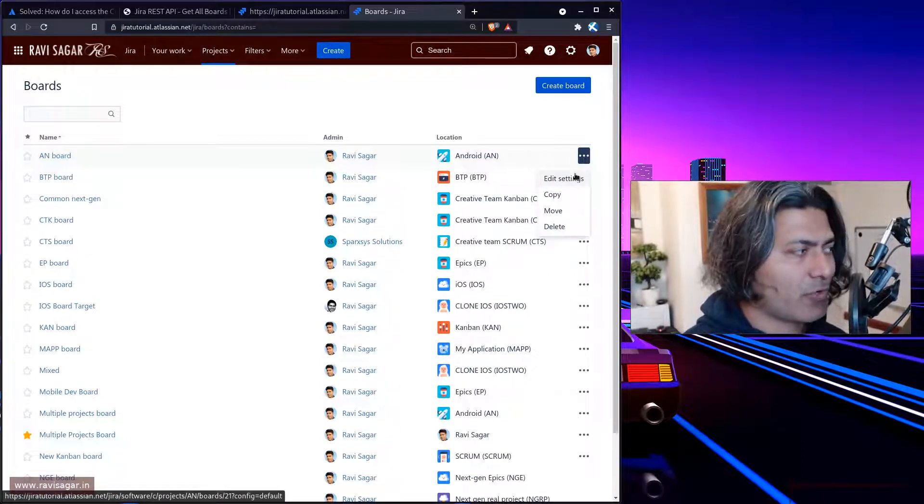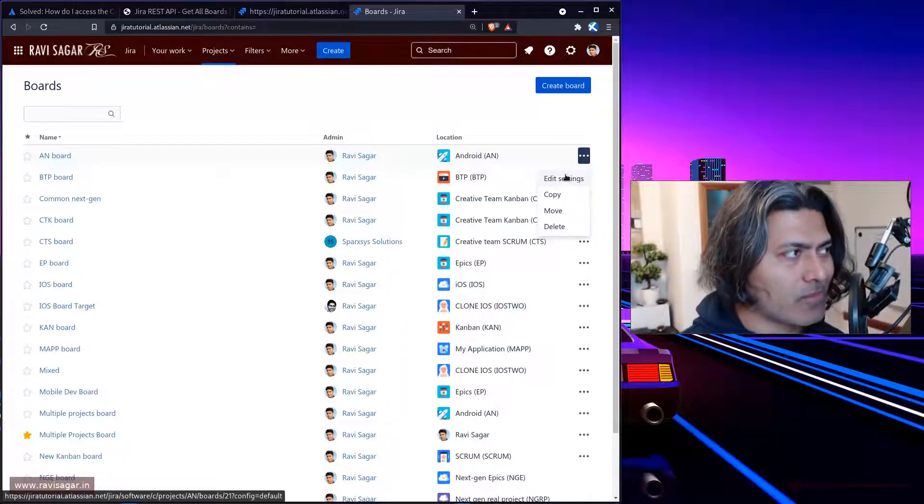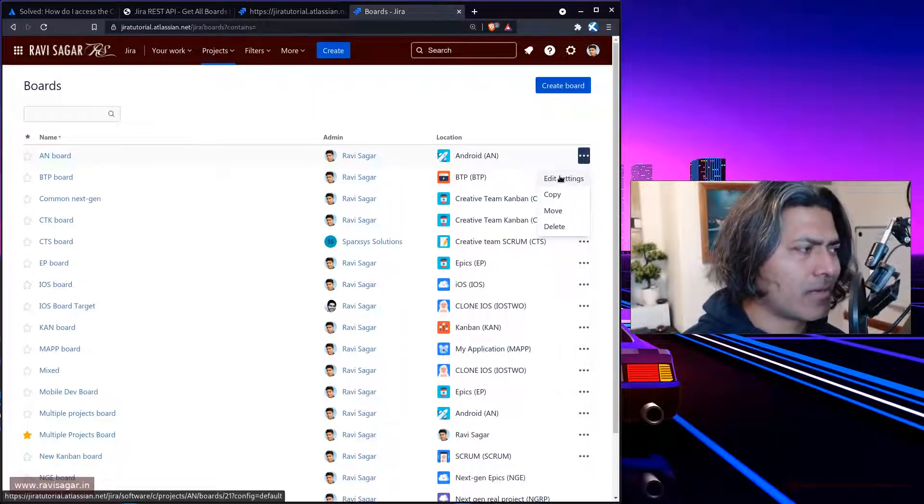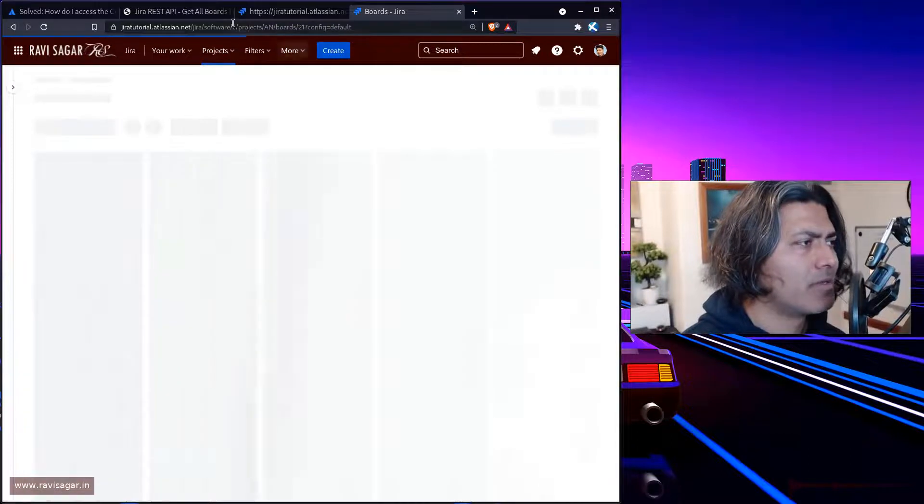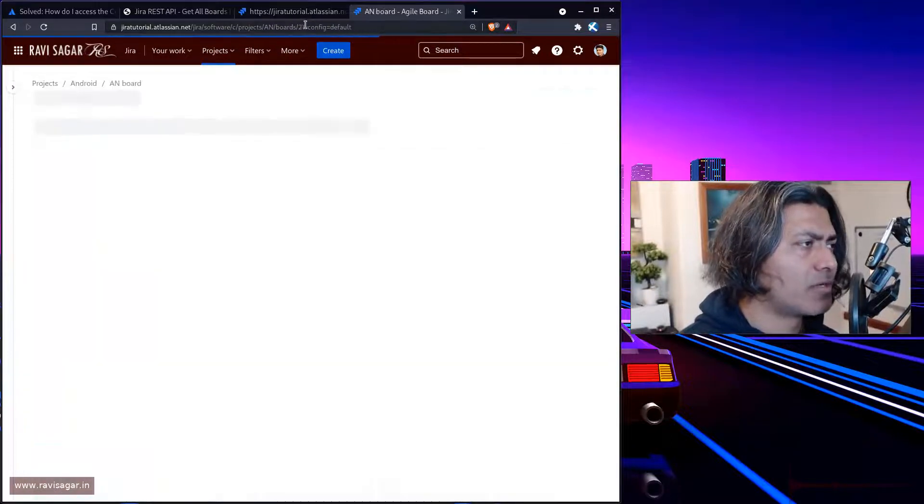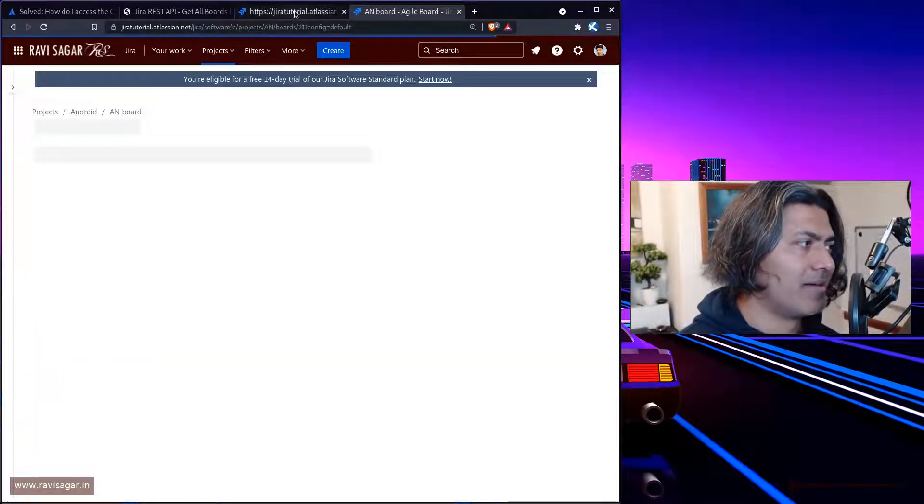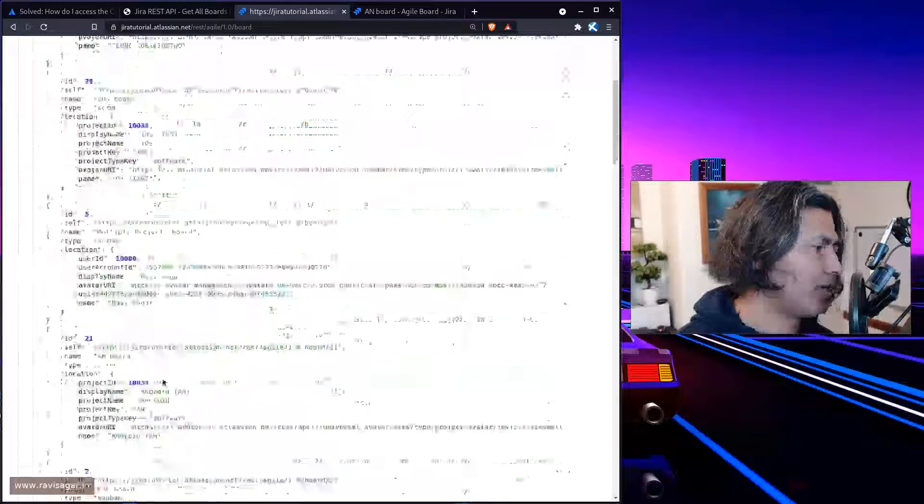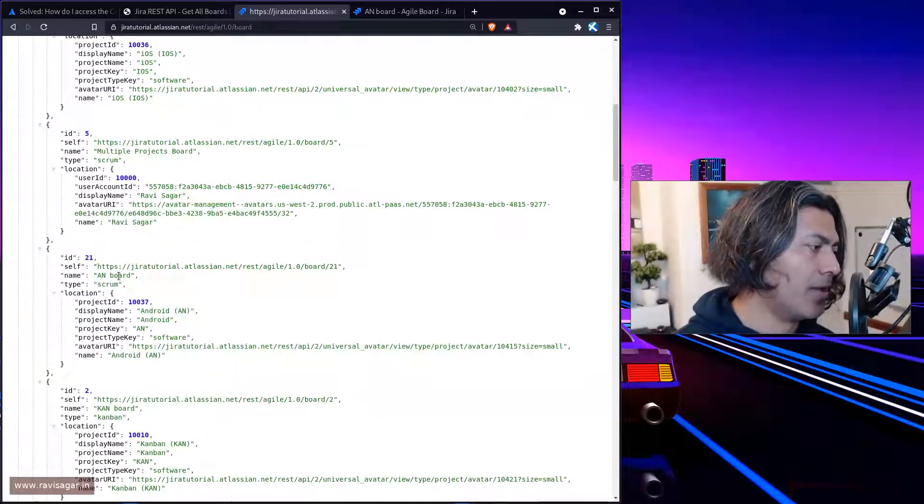If you want to know the ID, if you hover your mouse on top of edit settings or click on edit settings, it will take you to this URL with 21 here. For example, if I look here 21, so 21 is this in board.